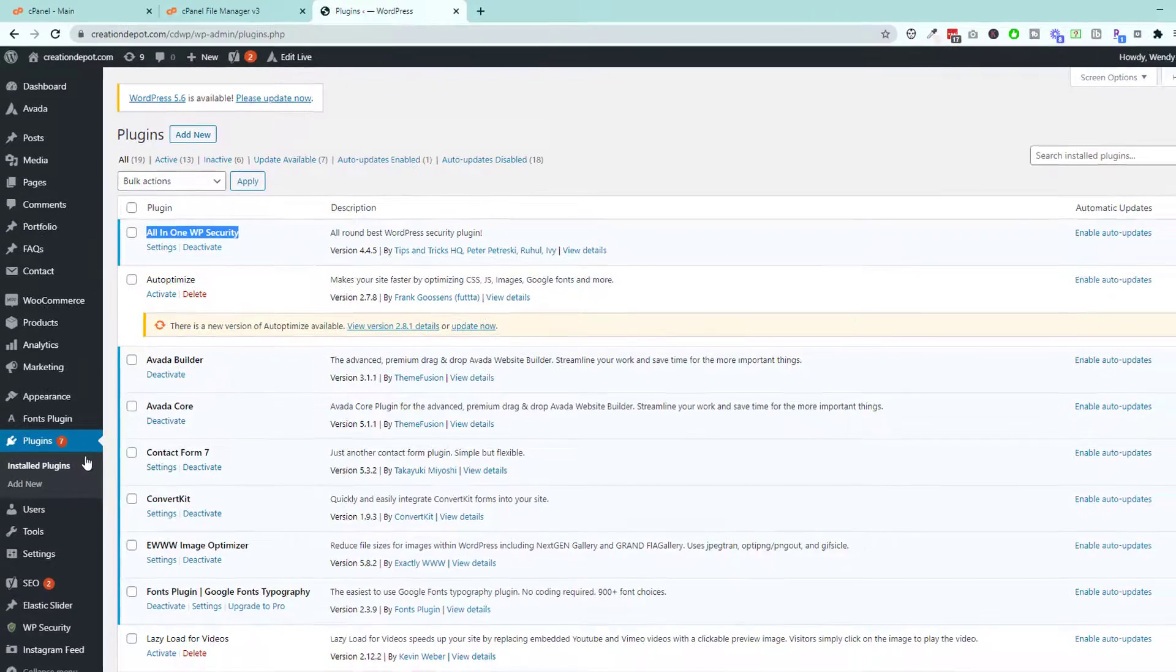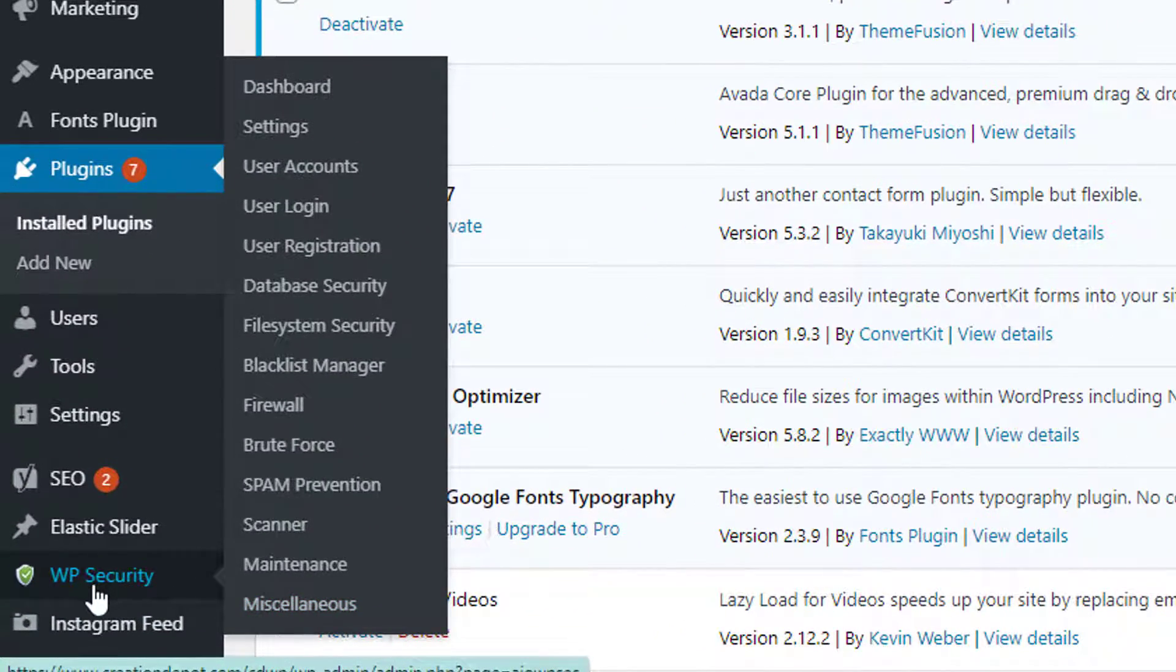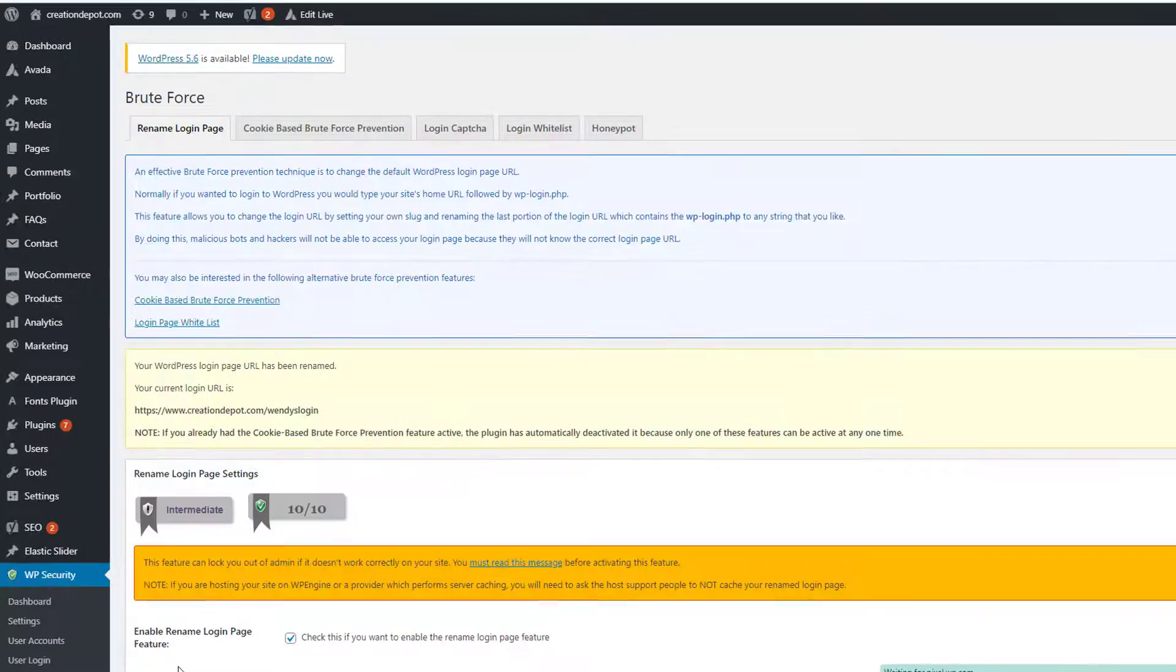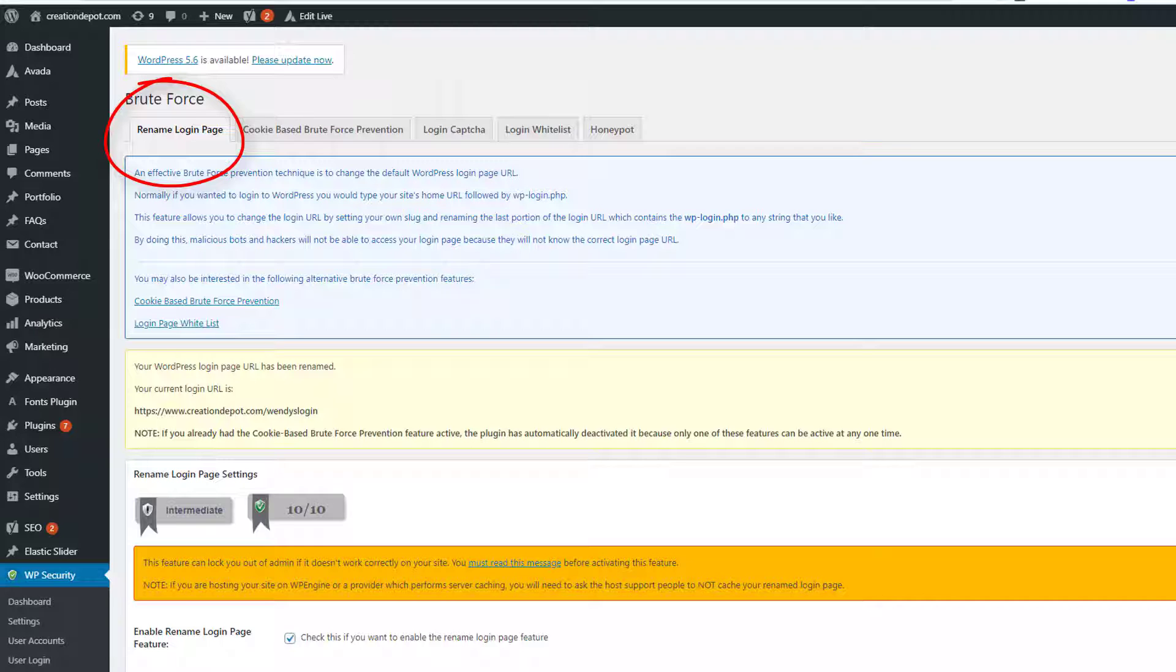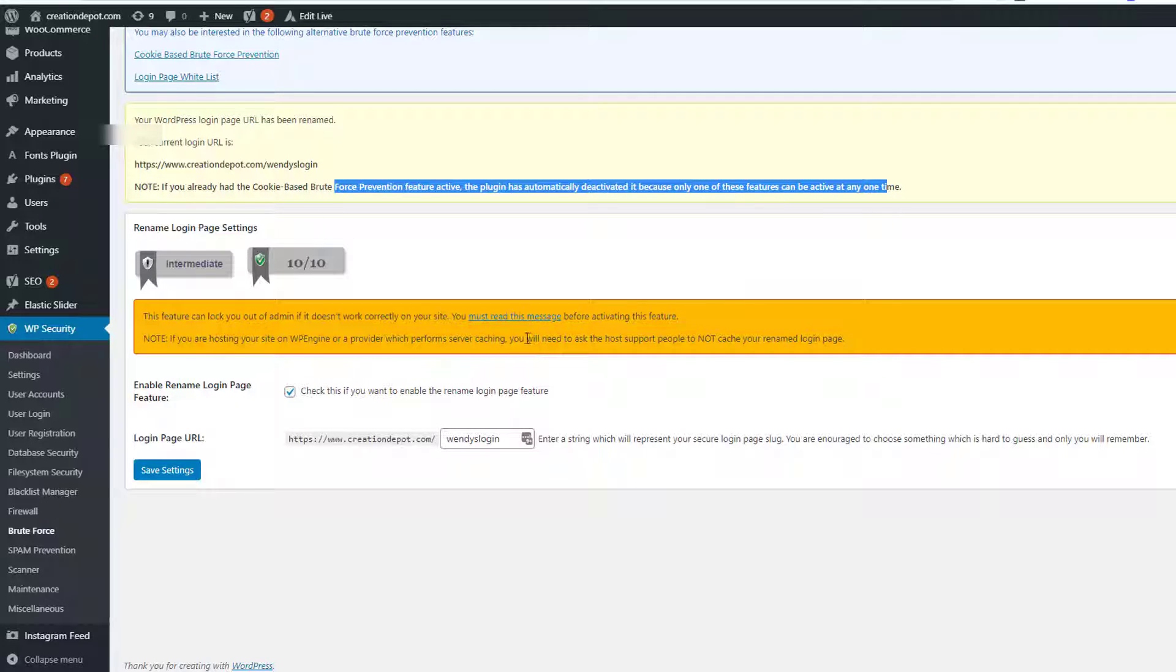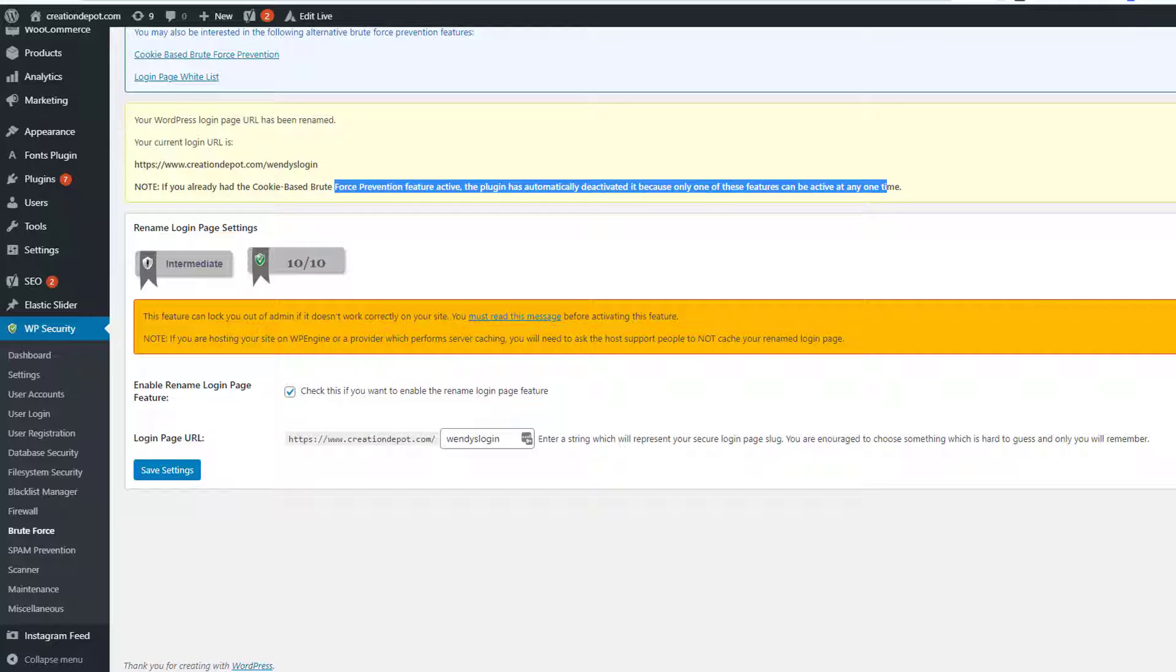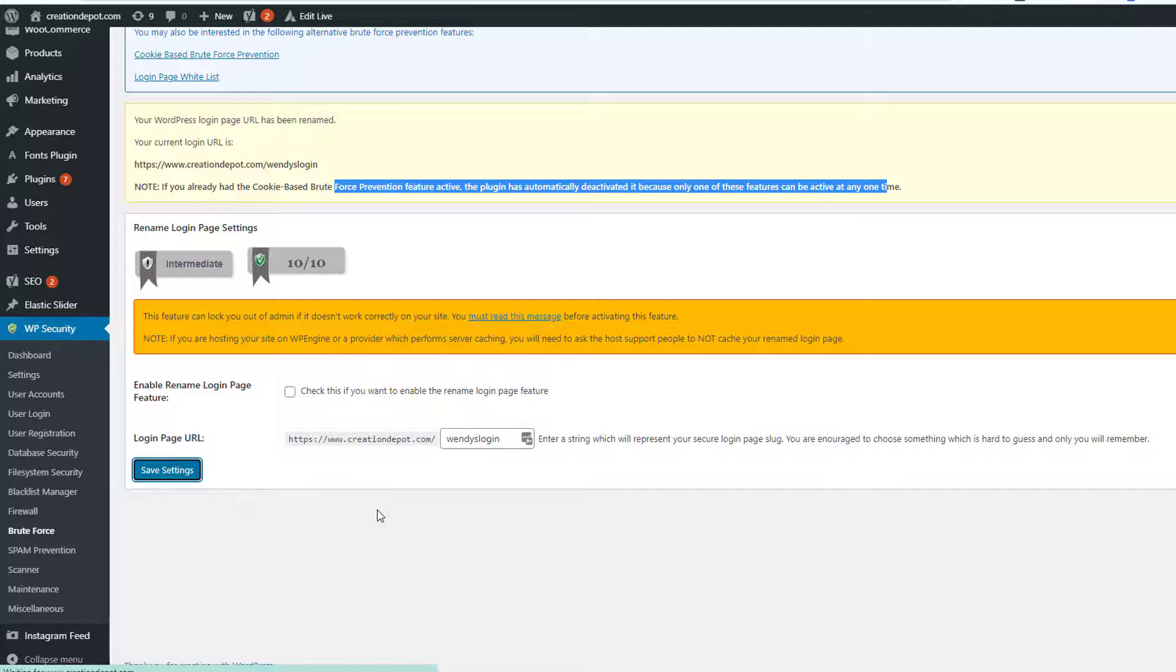But what we want to do is we want to go take off the root settings. So scroll down here to WC security. You can also go to settings here, but this is a little faster and then go to brute force. Now brute force has the setting on it called rename the login page. And I had mine named to Wendy's login. And that seems to have been the problem. See Wendy's login. My current login is here. If this isn't working, it can be kicked out. Okay. If you ever get kicked out because of this, just go through and rename this again and you can get right back in. So what we want to do is we're going to temporarily uncheck this and we're going to save our settings. It'll knock down our score for a few minutes, but that's okay.